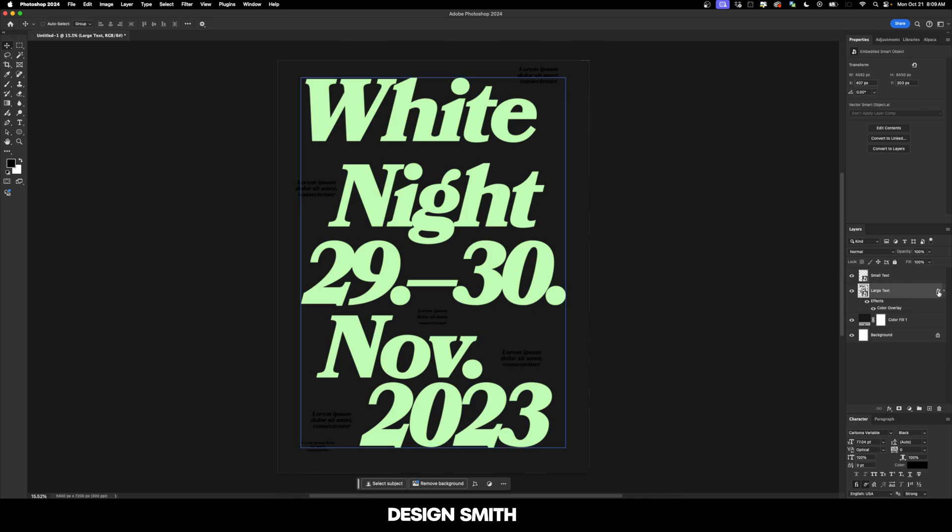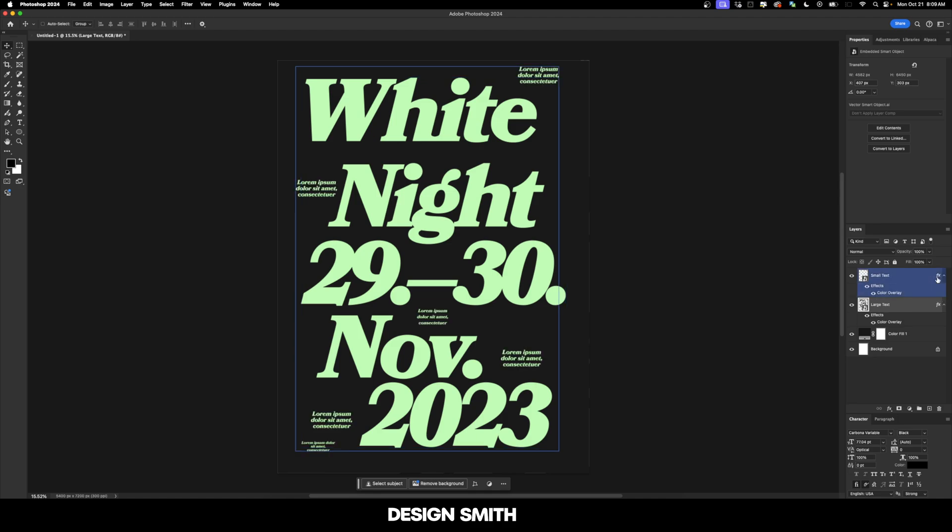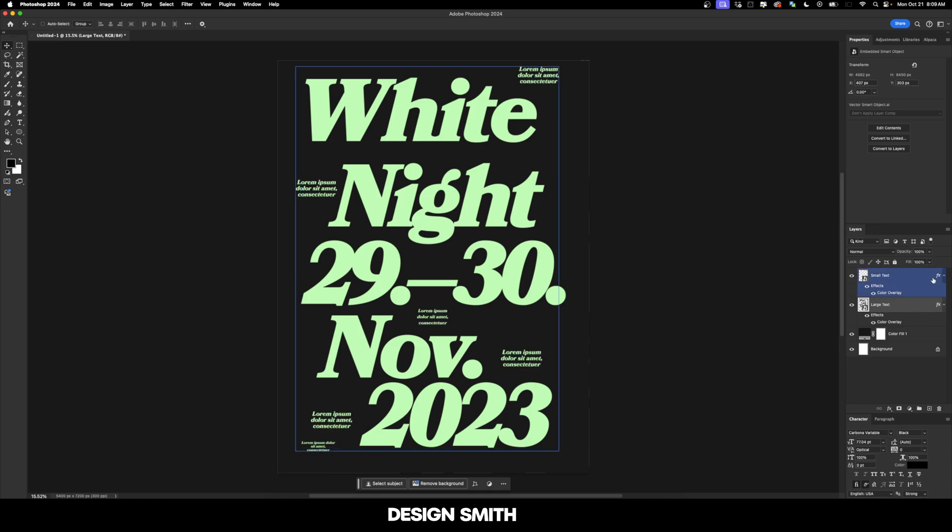And now I'm going to hold down option or alt on my keyboard and hover over that effects icon and drag that up to the small text. And that applies all of the current layer styles to whatever layer style I apply it to.